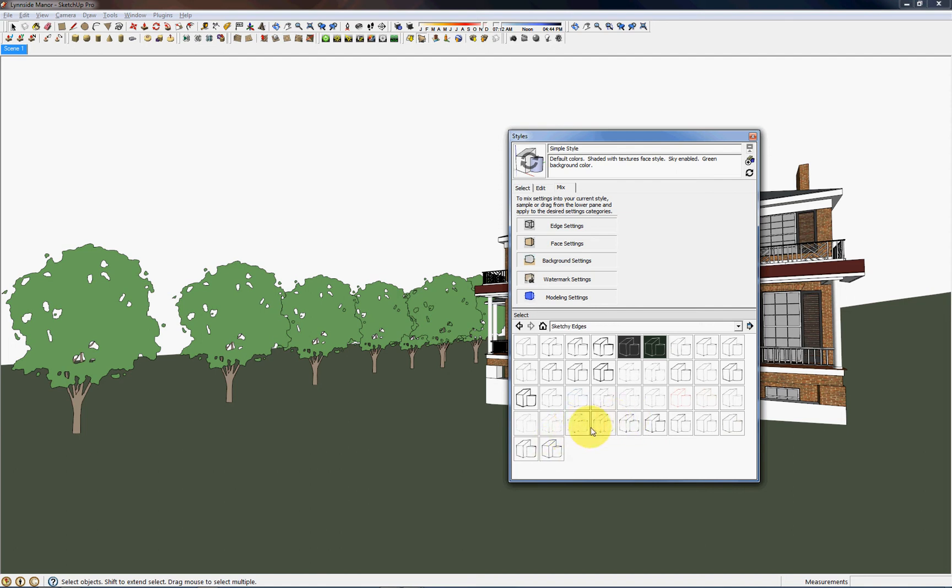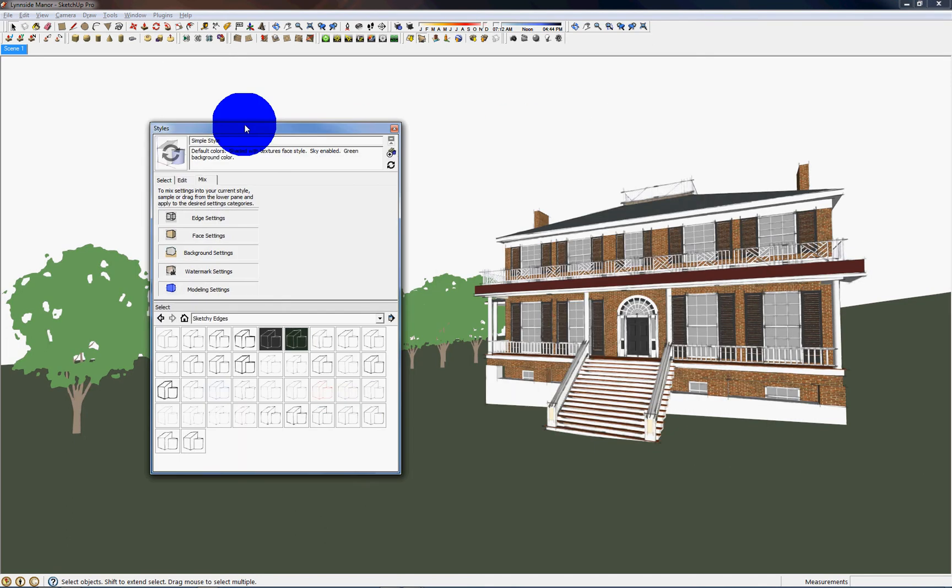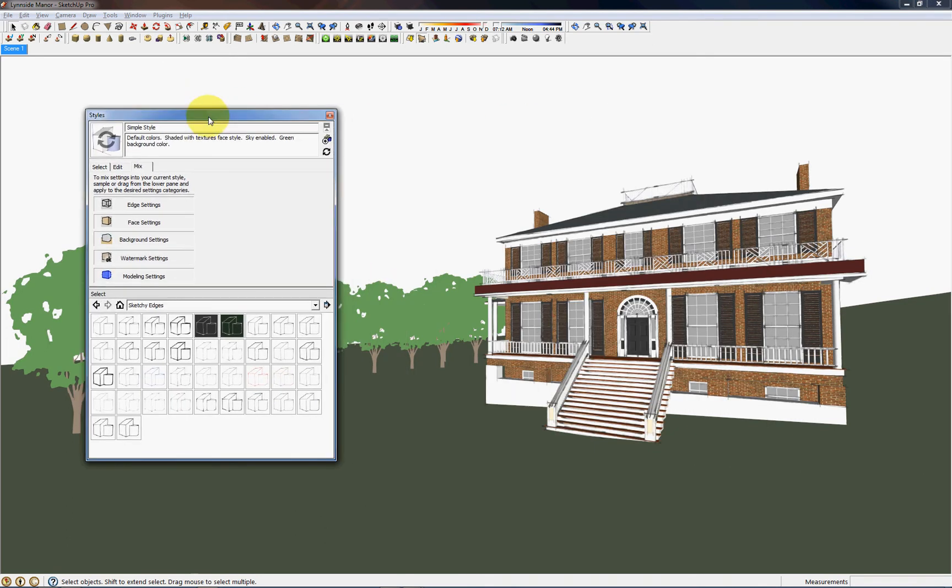I've looked through and found a couple that I like, like this Permanent Marker Fine and a couple others were nice, like a pencil with endpoints. So I'm going to drag that up into the Edge settings and now it will be displayed up in here.